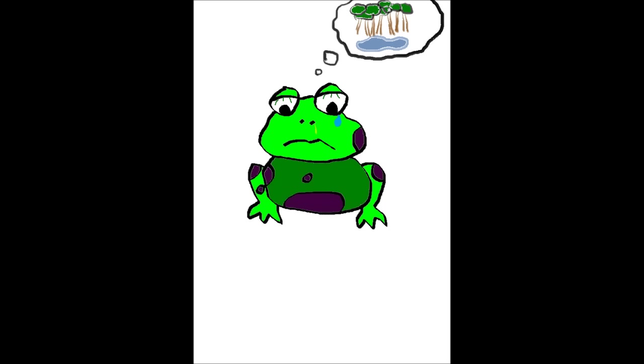But dad, why is this frog... he clearly wants to go. Look, he is flexing his knees, and there might be dreams about his tree.